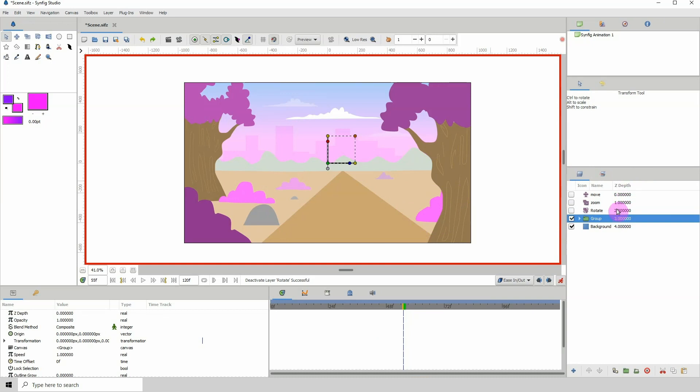So I recommend just using these simple transforms to perform simple camera movements within Synfig. I hope this tip helped you in some way, and I hope that Synfig will implement an actual camera in future installations. But until then, that's it for this tip, and I will see you in the next tutorial.